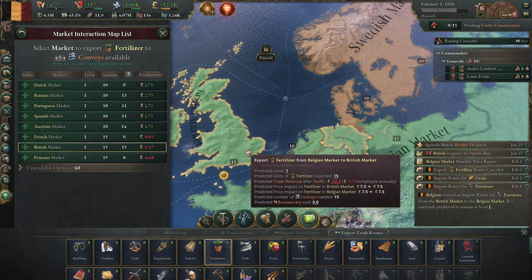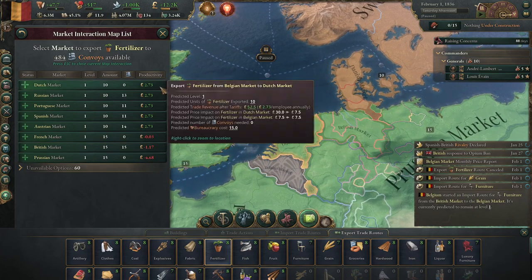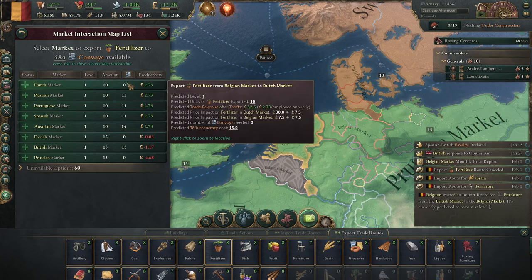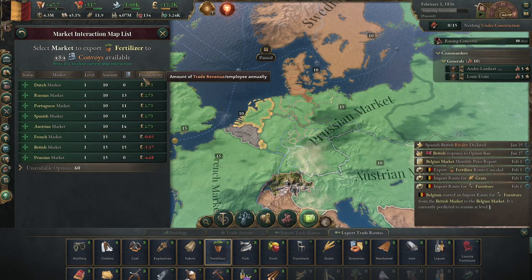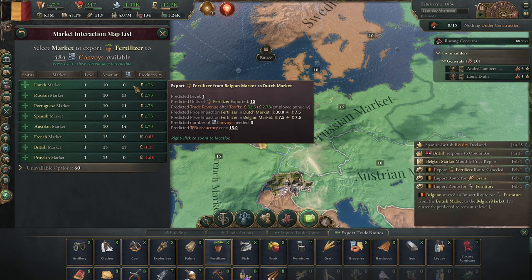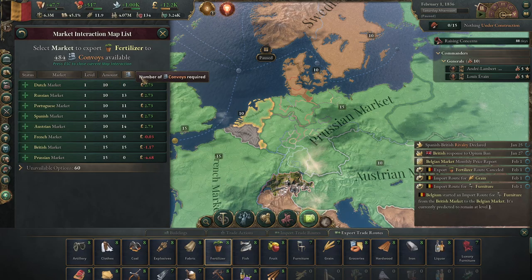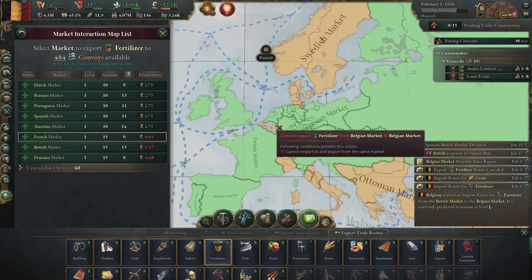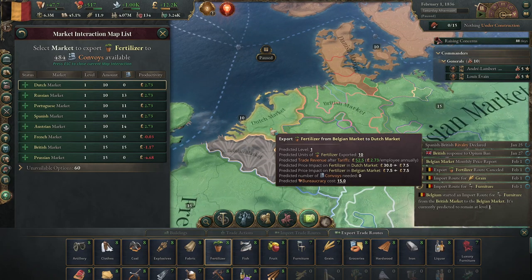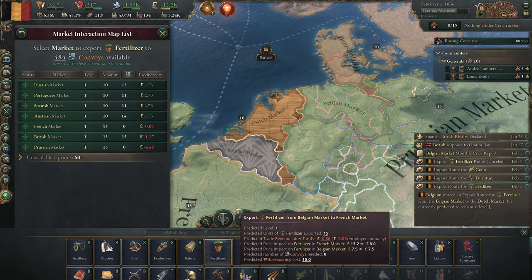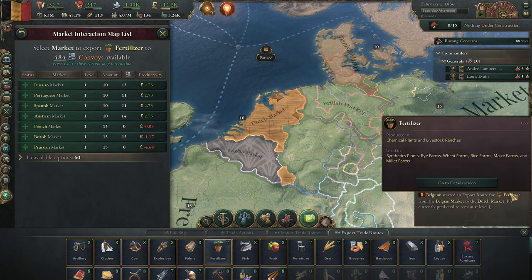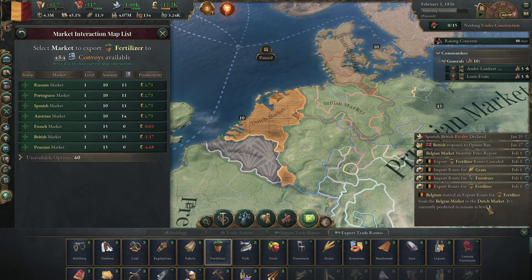You're never going to make a country profitable just by importing stuff unless you have an immense economy to support it - the reality is you've got to export stuff too. Let's look at fertilizer - for us it's extraordinarily cheap compared to the world, and we can sell it to the Dutch. Level one, and it doesn't require any convoys because it's a land route. If you're in a landlocked country, great - you can trade as much as you want without needing convoys.